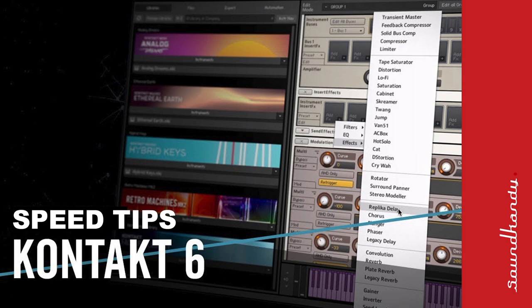Hey, what's up? It's Sugar from SoundCandy Studio. Today we're talking Kontakt, Native Instruments Kontakt, and it's all about speed. I'm going to show you how to get your Kontakt instruments to load a lot quicker than they currently do. So stay tuned.